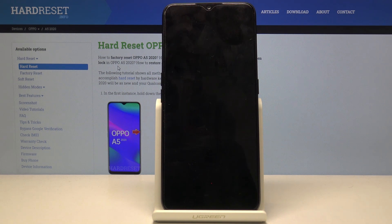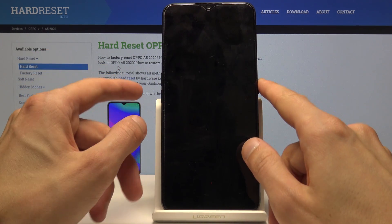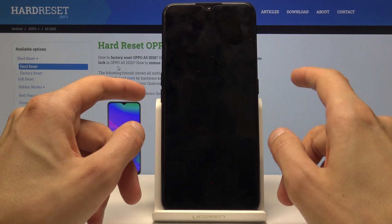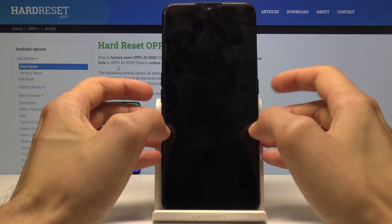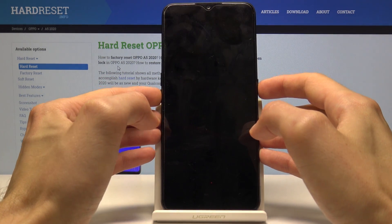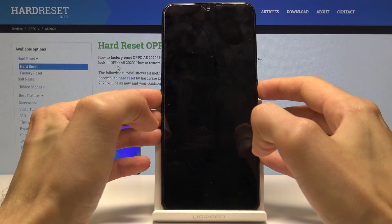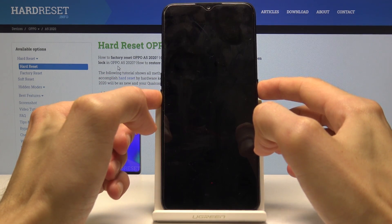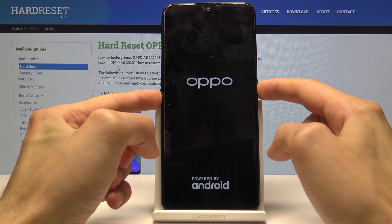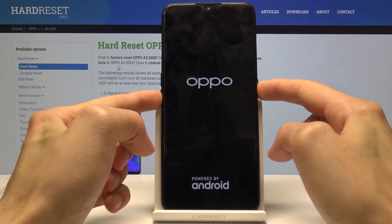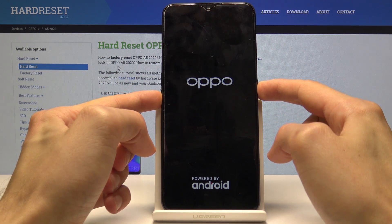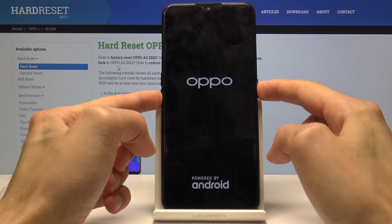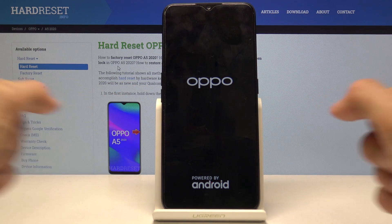Once the device shuts off, you'll then hold the power key and volume down both keys at the same time. You'll see the logo, and after about five seconds you can let go.